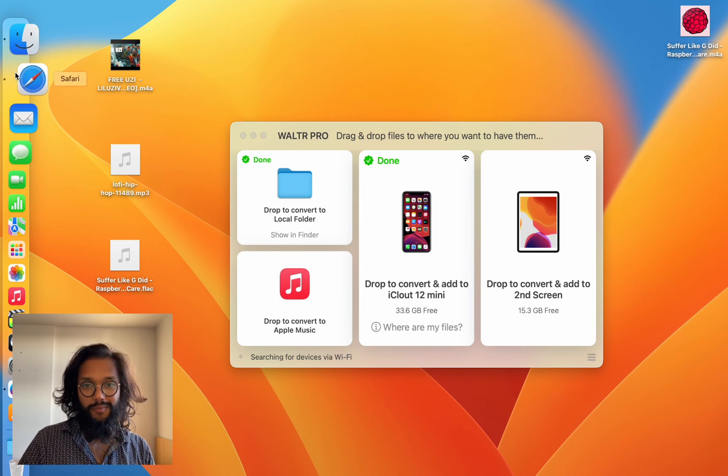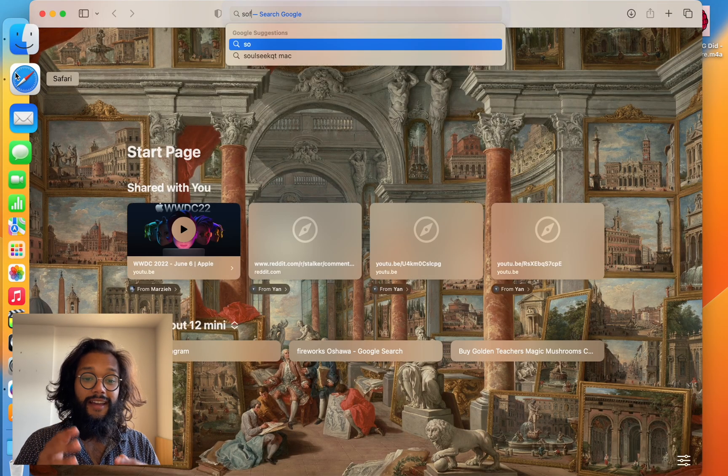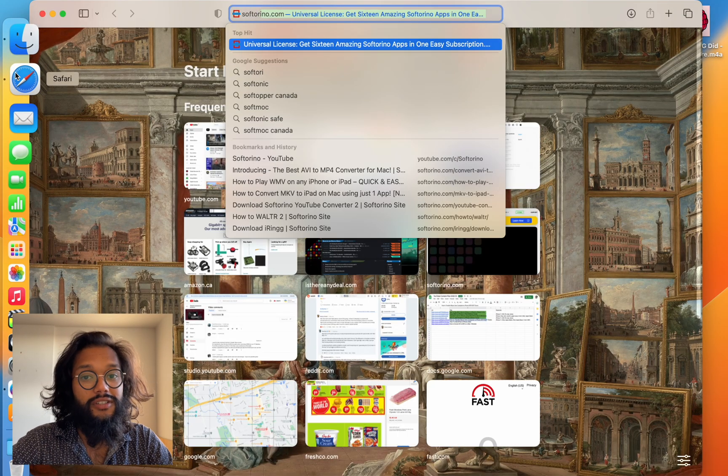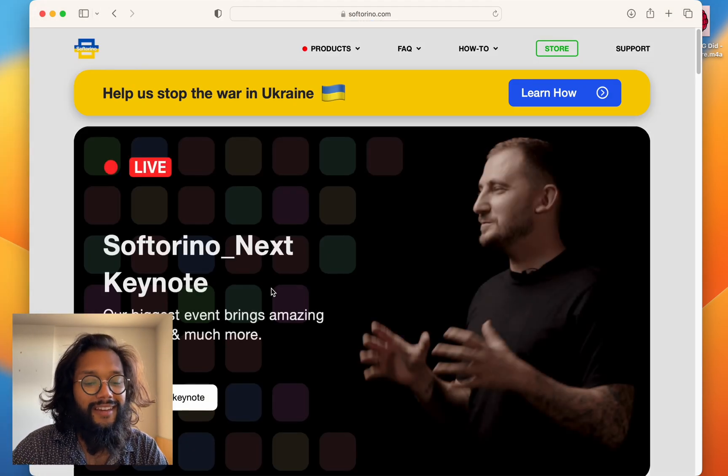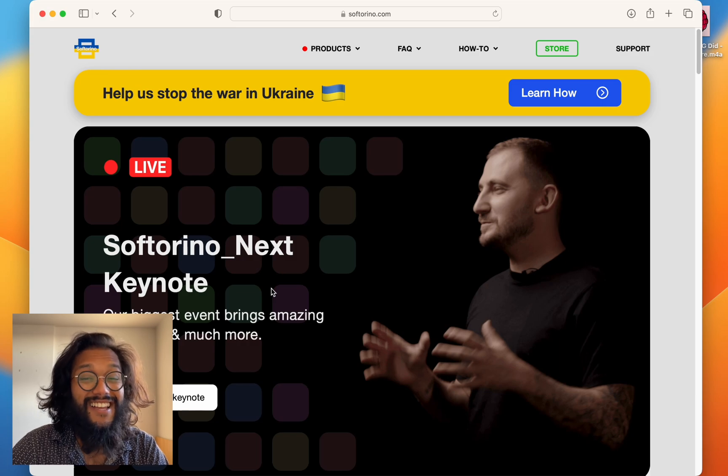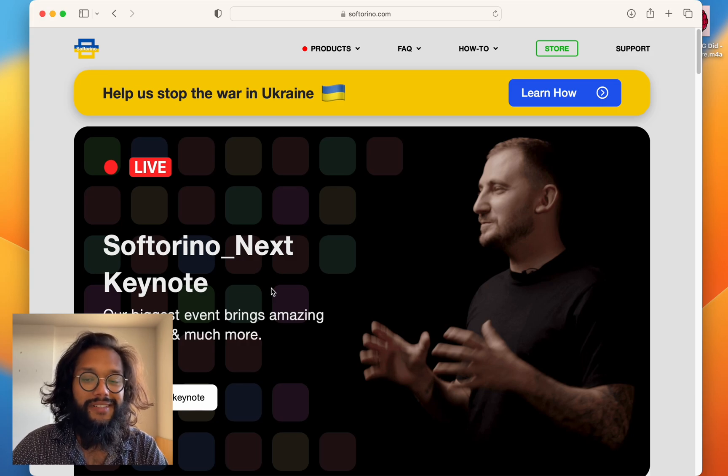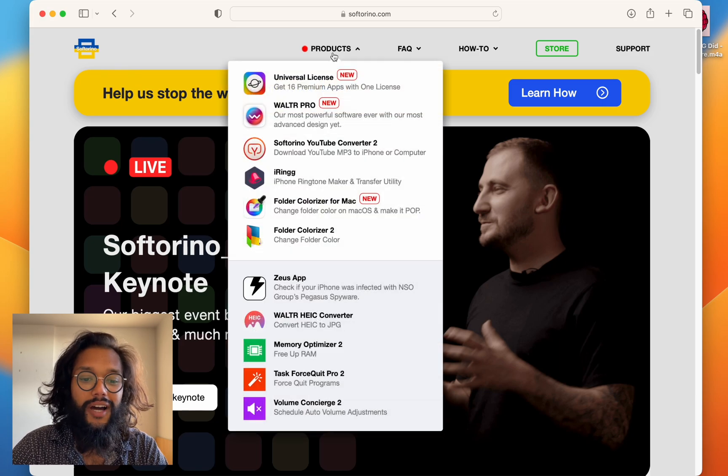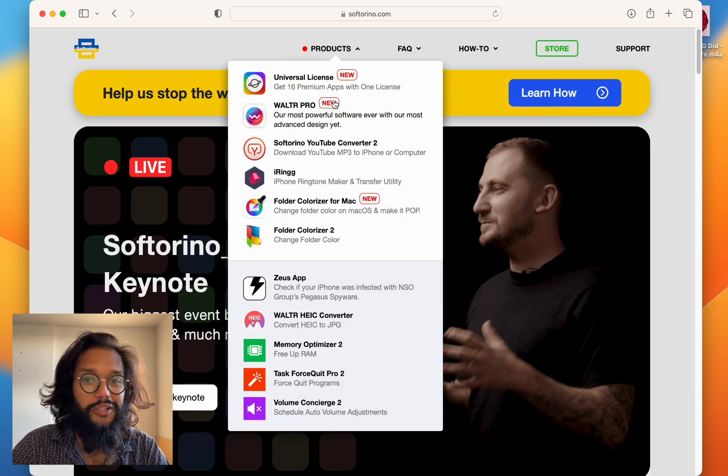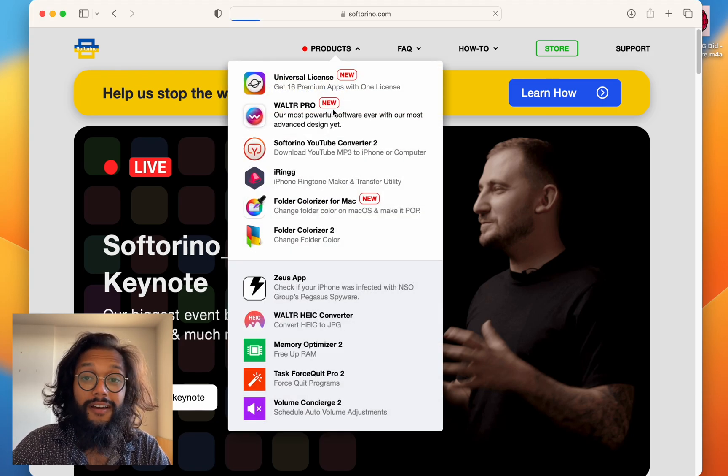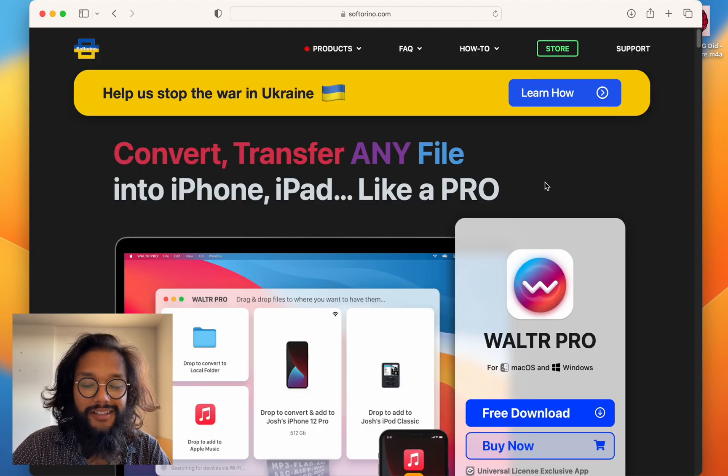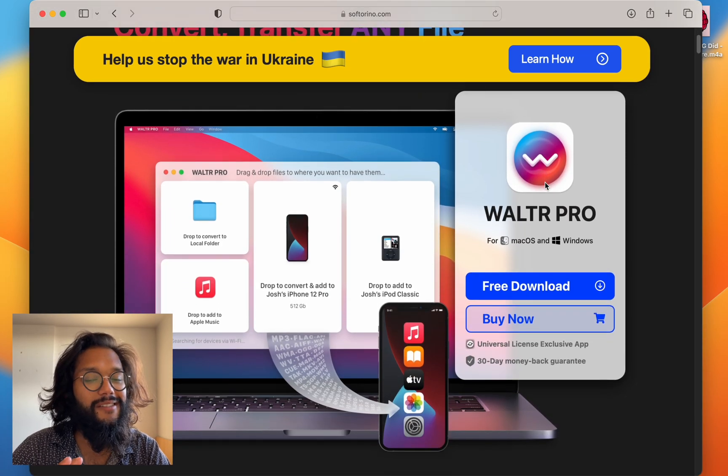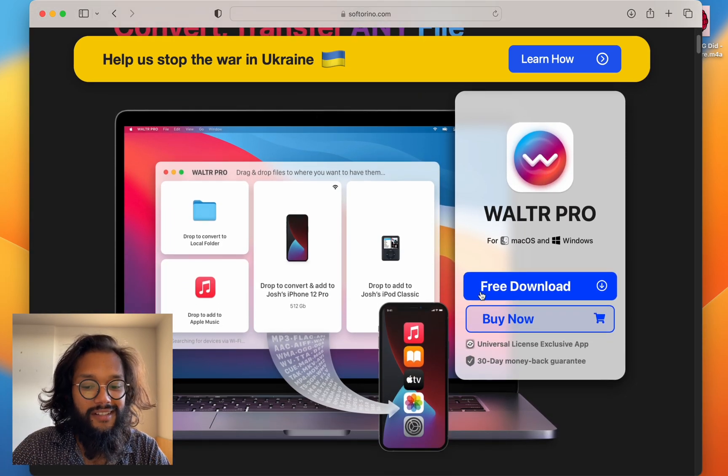Where do you get this awesome product? Head over to Softerino.com. These guys are awesome. Under their products you'll find WALTR PRO. There's a free download button so go ahead and try it right now. It's the best.